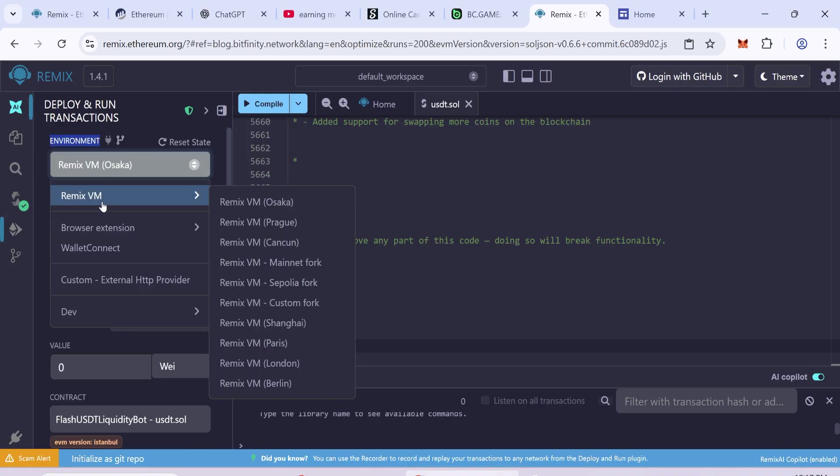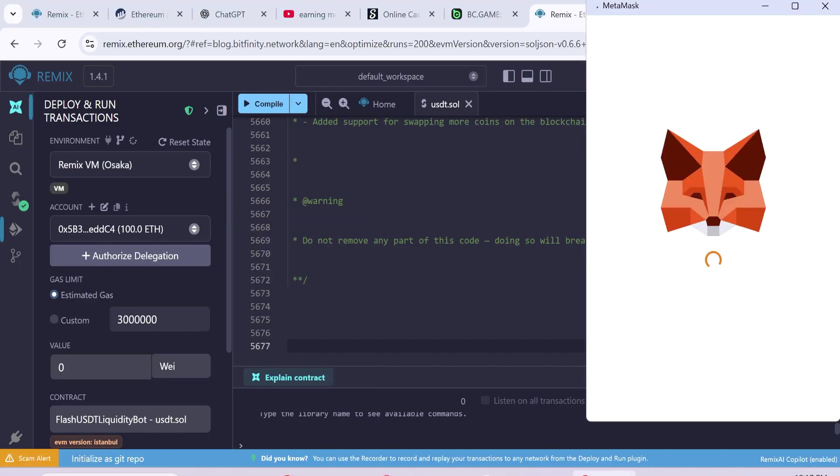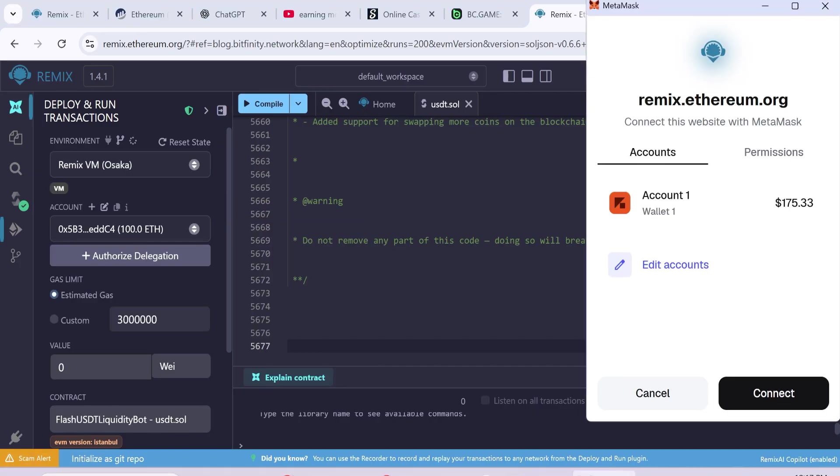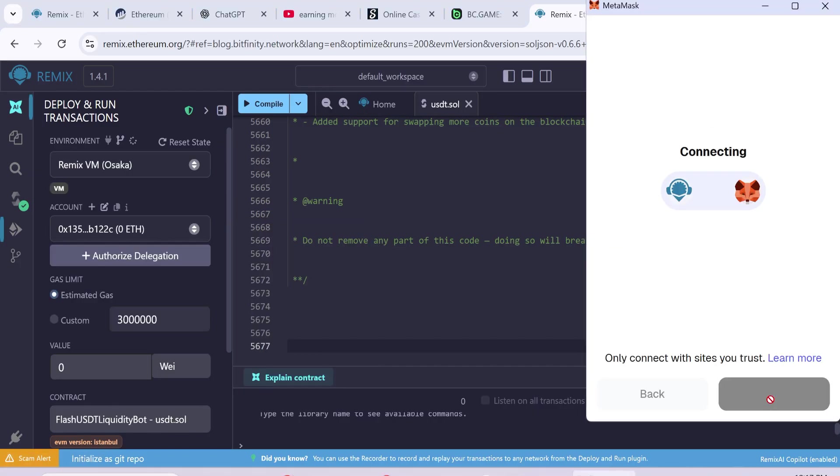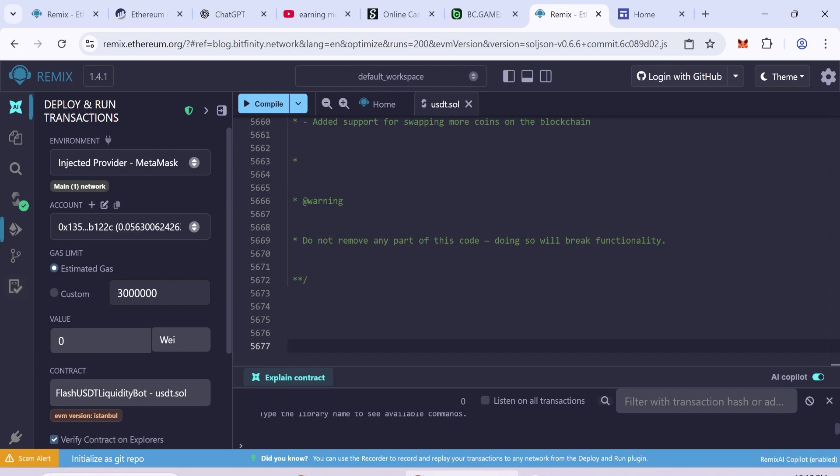In the Environment tab, choose Browser Extension. Select Injected Provider MetaMask. Connect your MetaMask wallet. If the connection is successful, you will see your wallet balance.